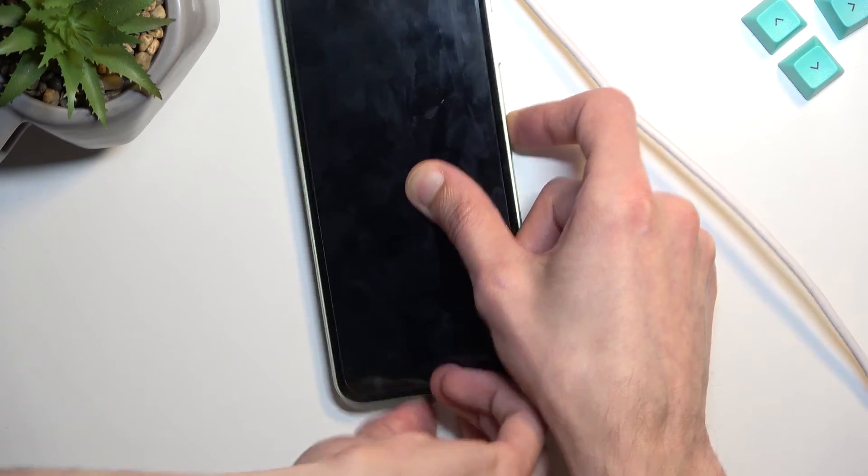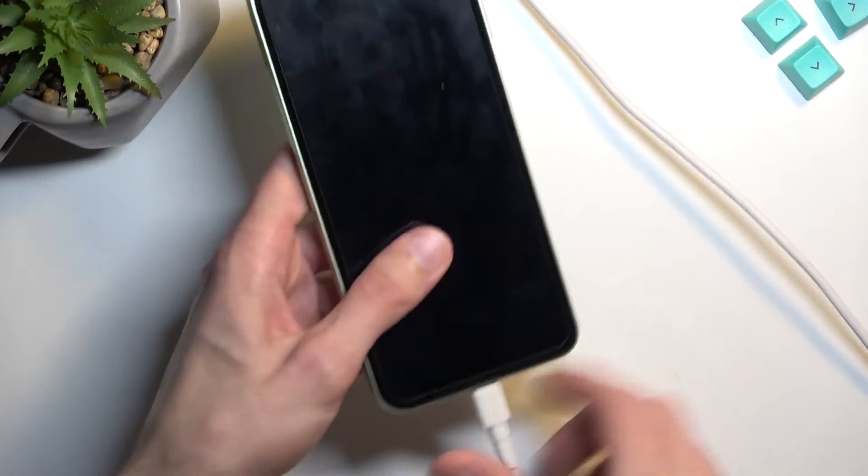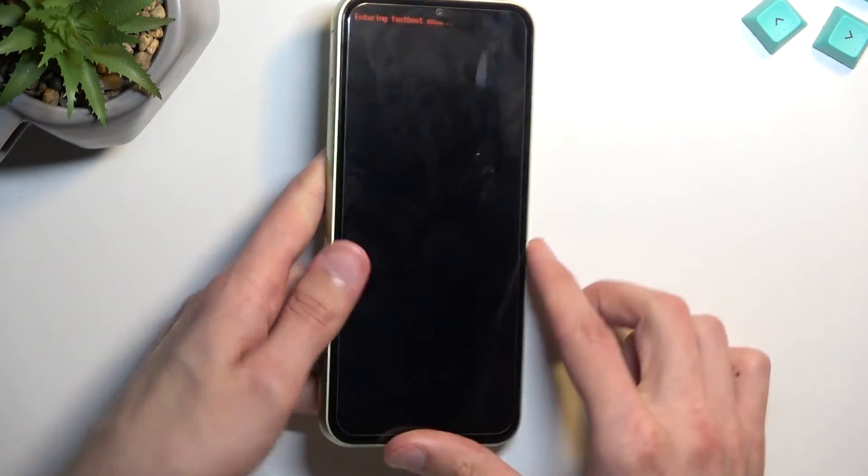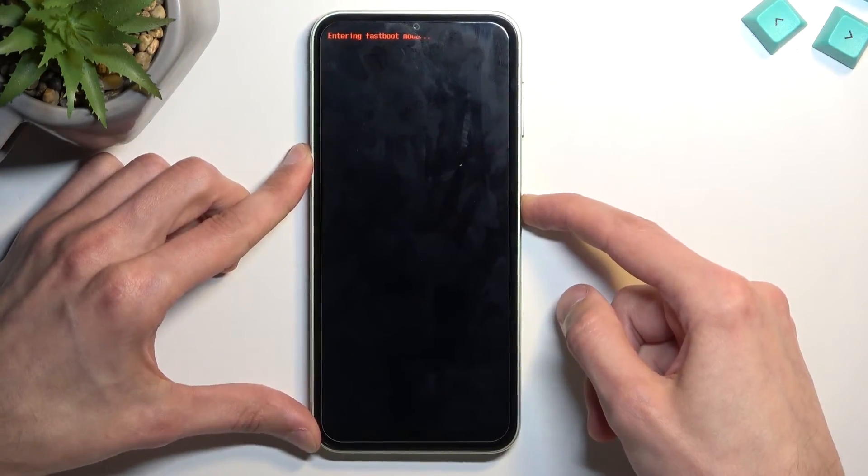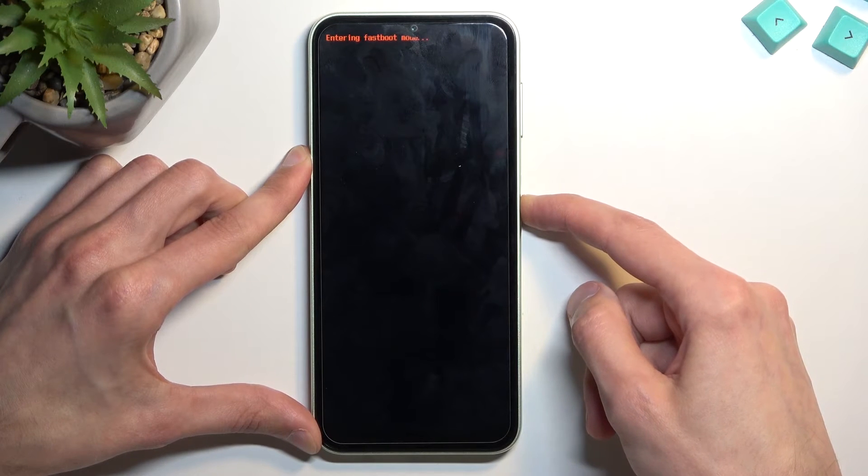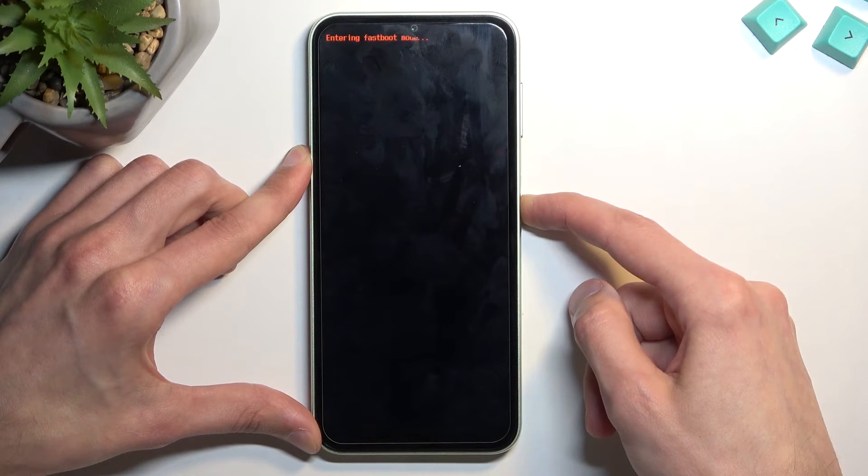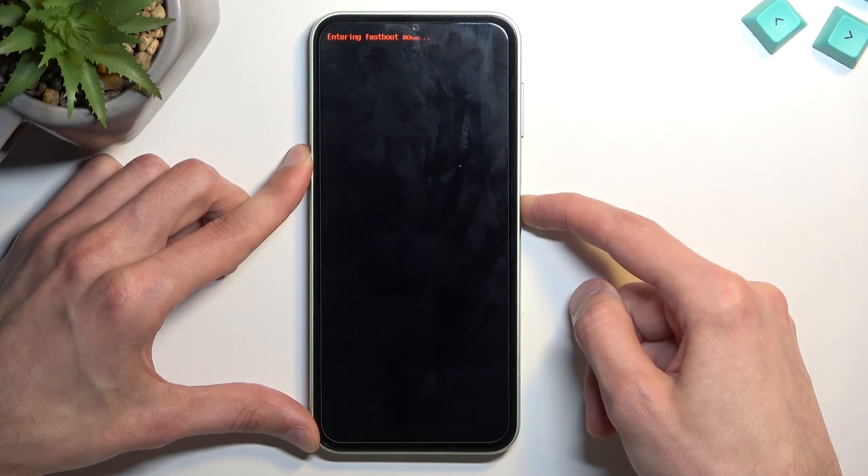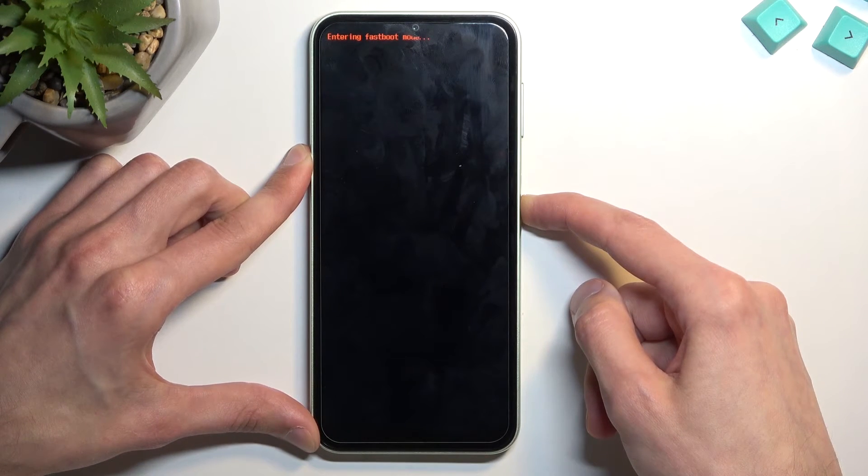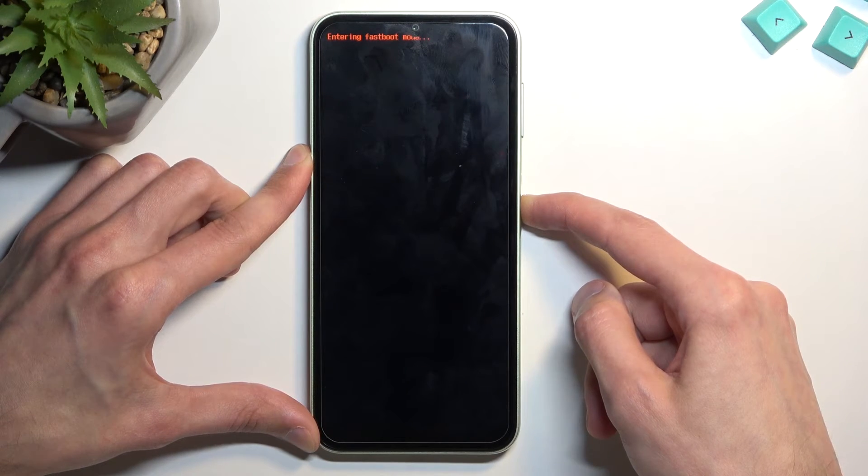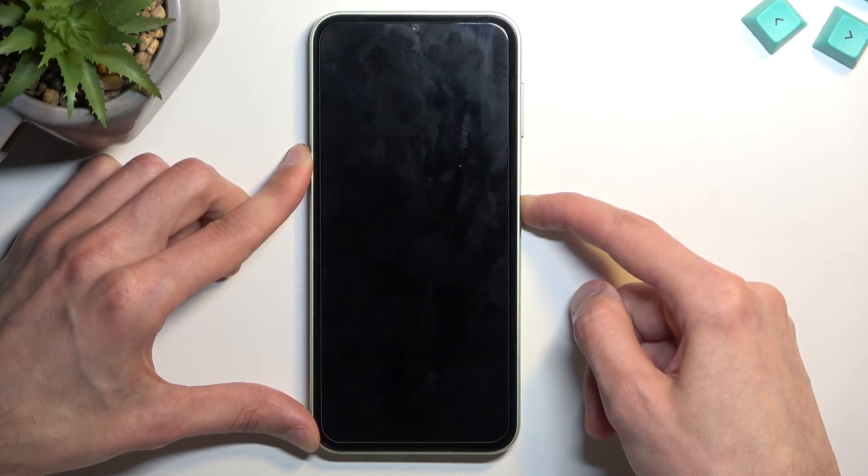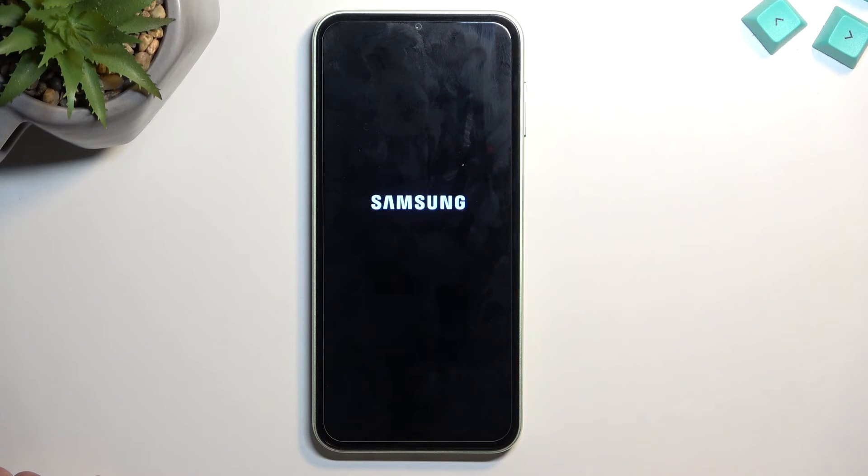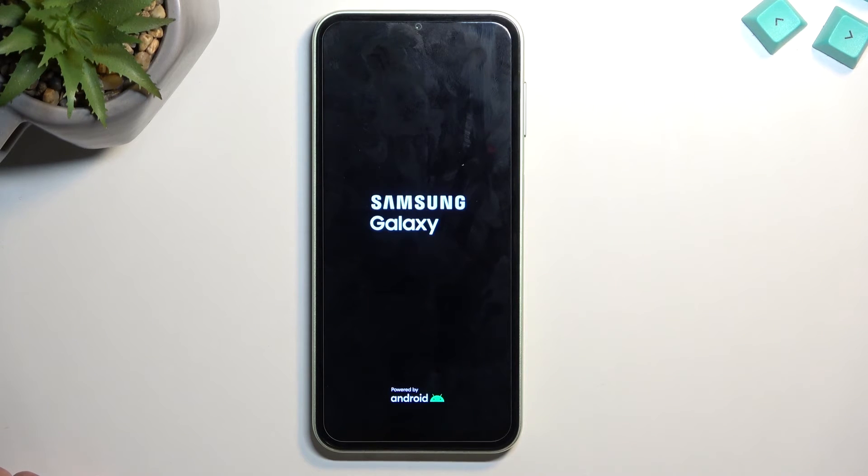Also, we can unplug the device. There we go. And as you can see, it turns on on its own.